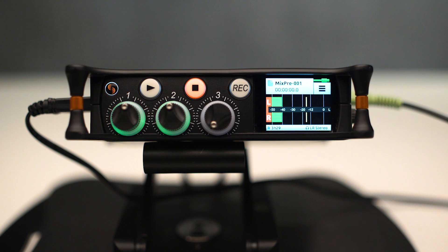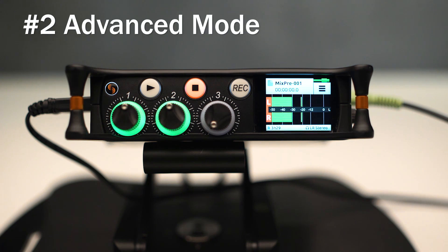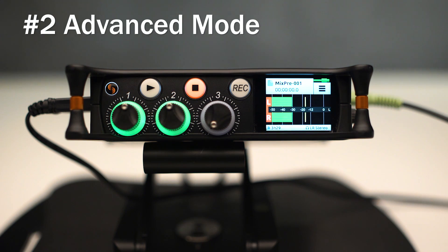This video is going to cover the differences between Basic Mode and Advanced Mode and kind of take a deep dive into some of Advanced Mode's features.